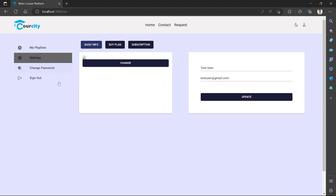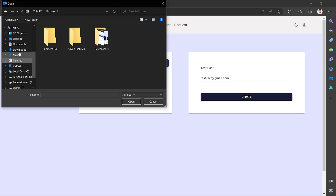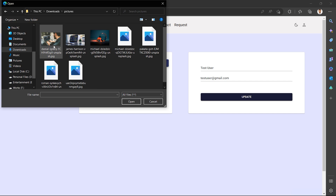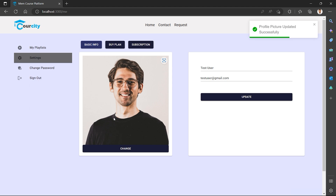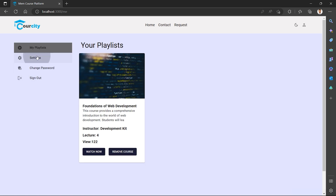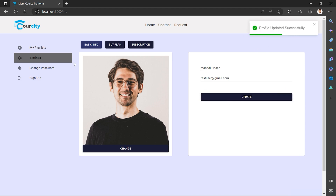We have to set the settings and change the profile image. We have to change the picture — give the user a picture. It is loading, it is uploaded. We have to refresh it and see the database. We are using cloud image hosting. Then we have to update the user profile. Profile updated.